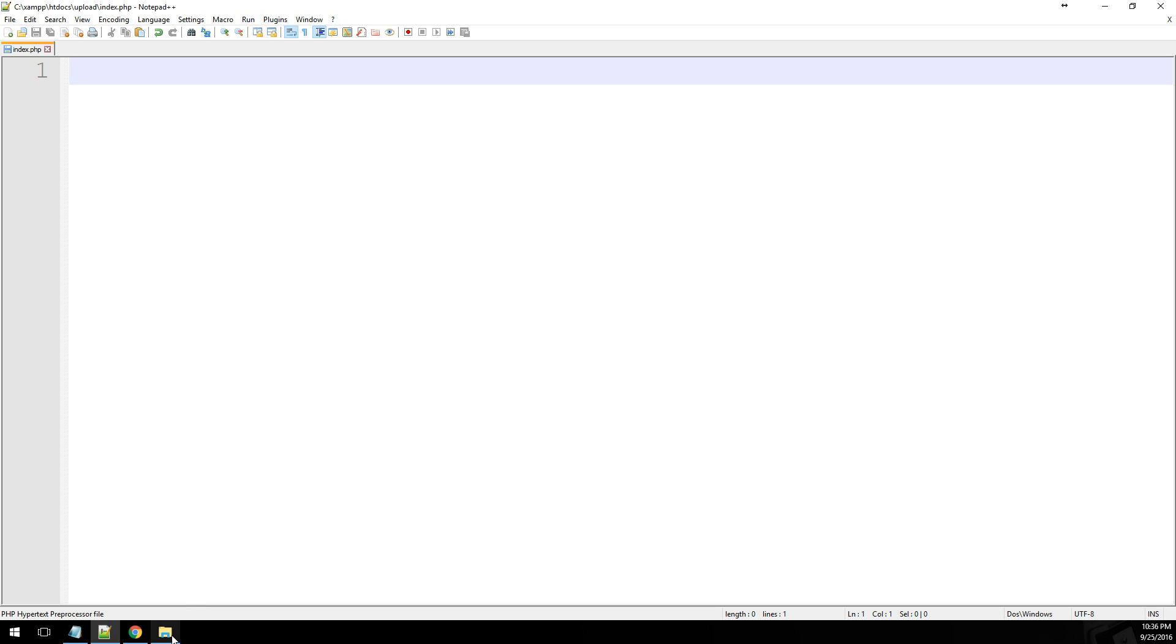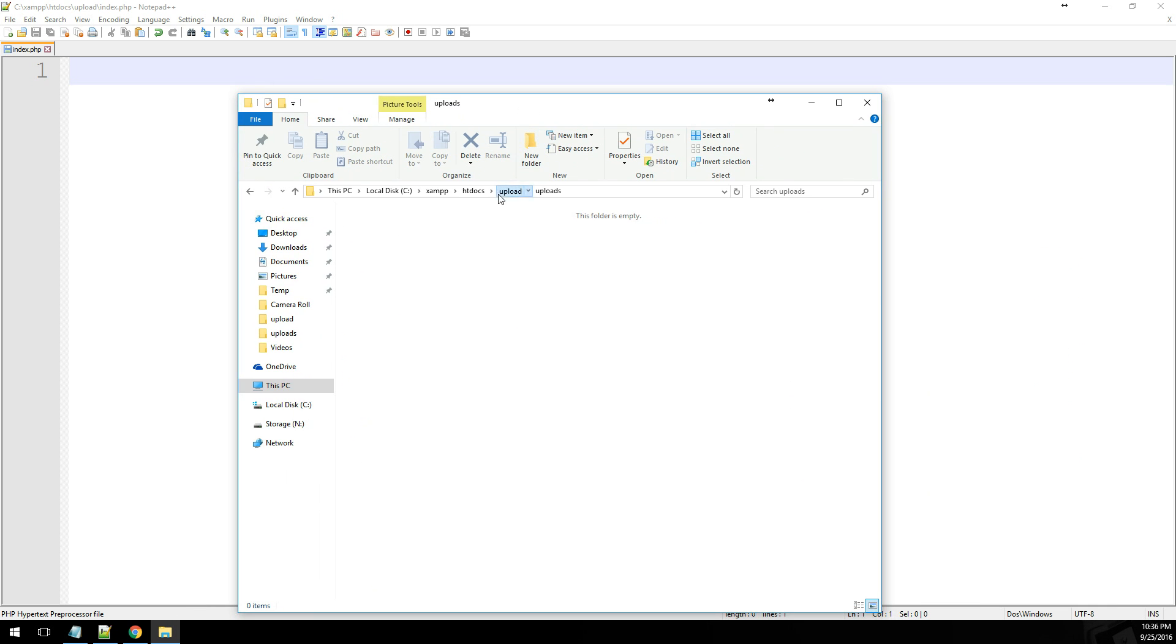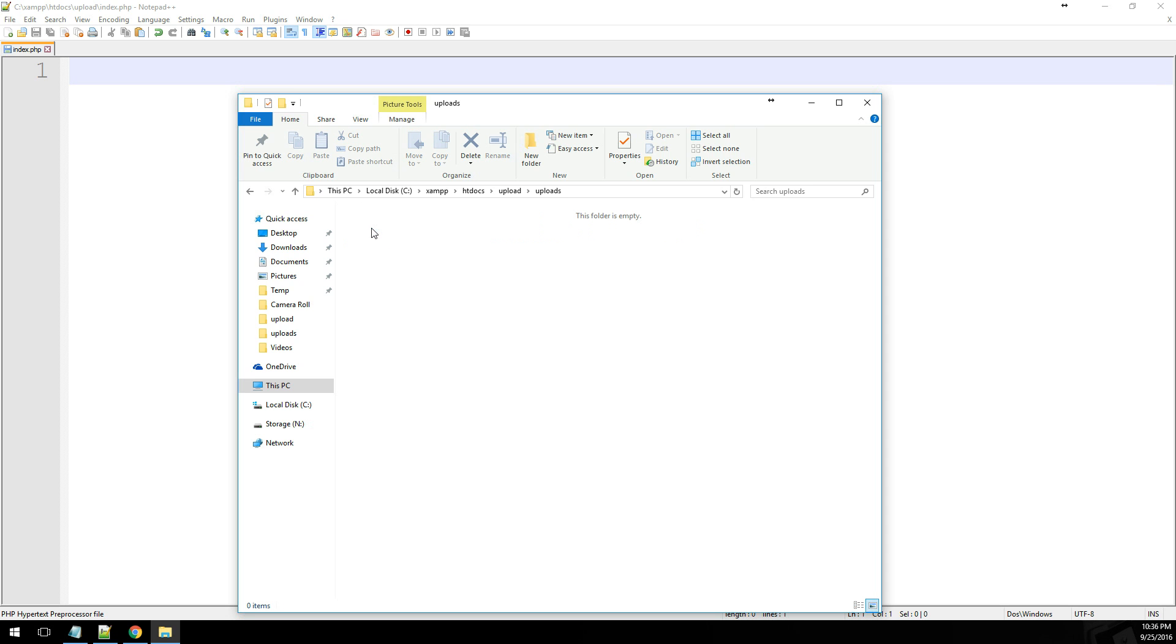Before we get started, let's take a look at my directory here. So I have a directory called upload with my index page, and then I have a folder called uploads. This is where we're going to be storing the uploads from our page.